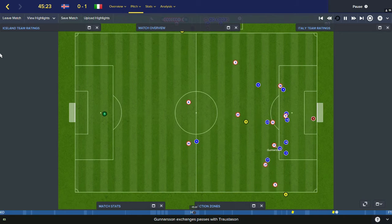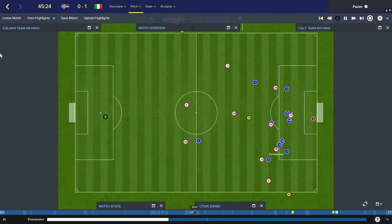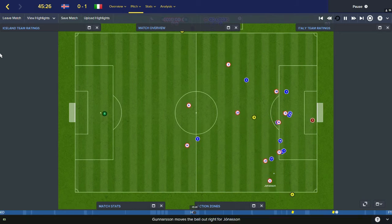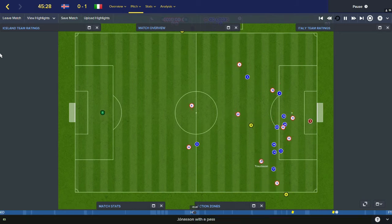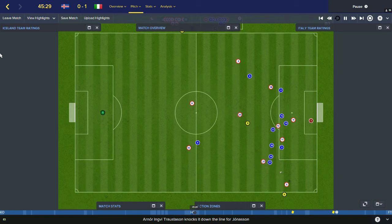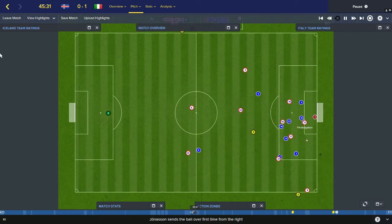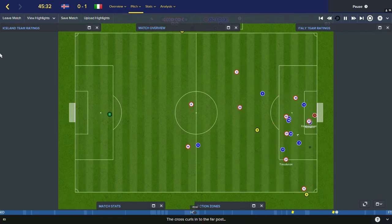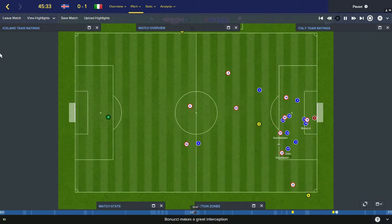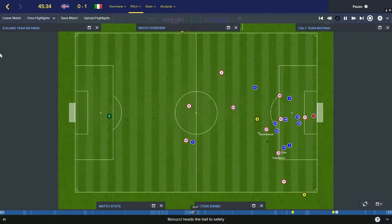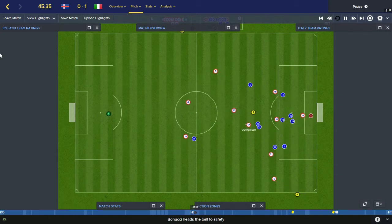Gunnarsson still got the ball, back to the fullback Jörnarsson, Trojstadsson. Jörnarsson needs a good cross — that's not a bad ball. Well out by Bonucci, Adair heads it further on.